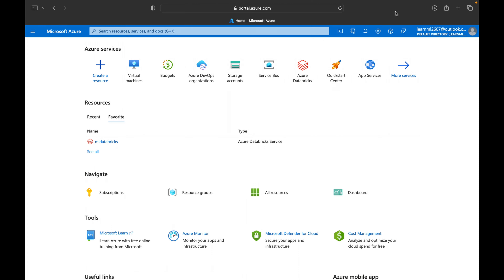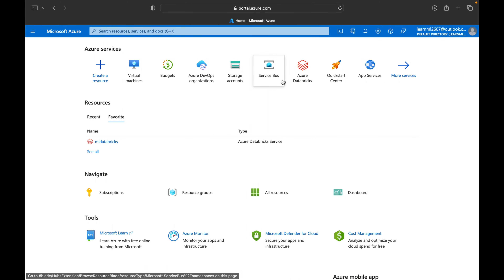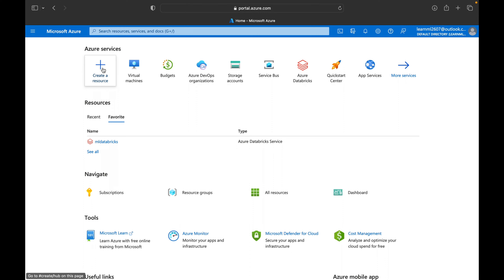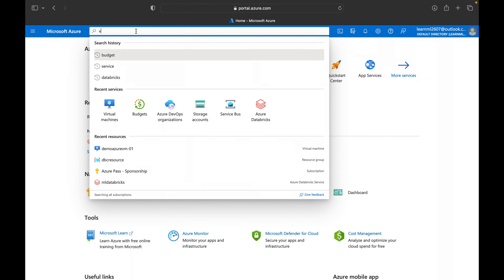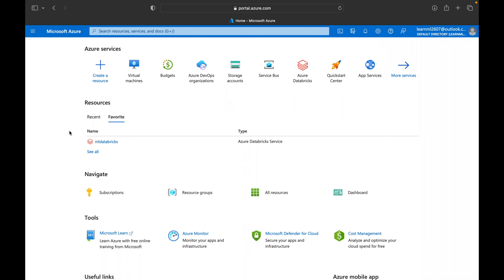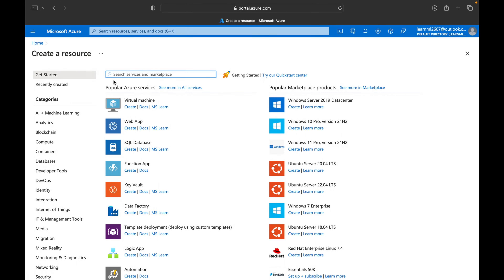I'm now logged into my Azure Portal which I'll use for this demo. You can create a virtual machine directly by clicking on Virtual Machines, or by clicking Create Resource and selecting Virtual Machine. You can also search for it in the search box — there are different ways to navigate to a particular service.